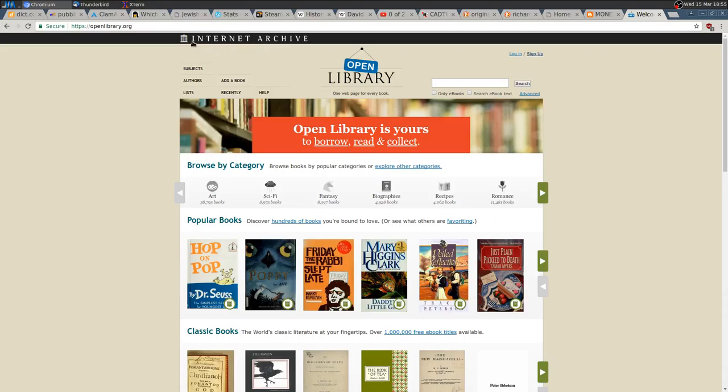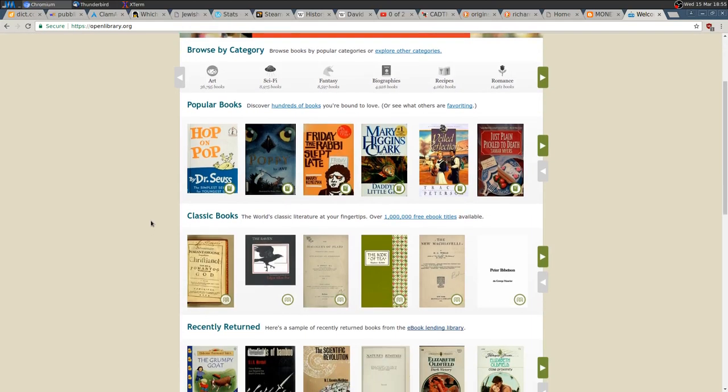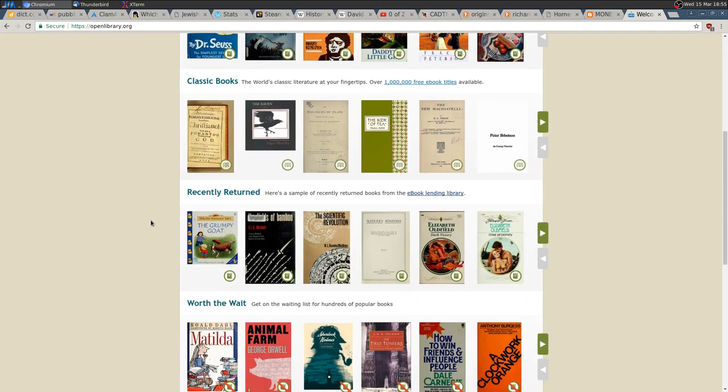It's a huge archive where you can find a lot of stuff. Open Library is specific to books, where you can find many classic books and also you can borrow some more recent books.